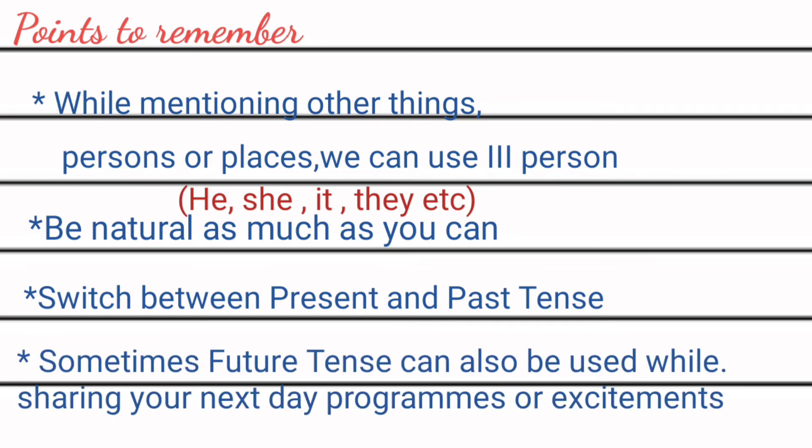Then we can use future tense also while writing diary if we have to share our next day activities or events.